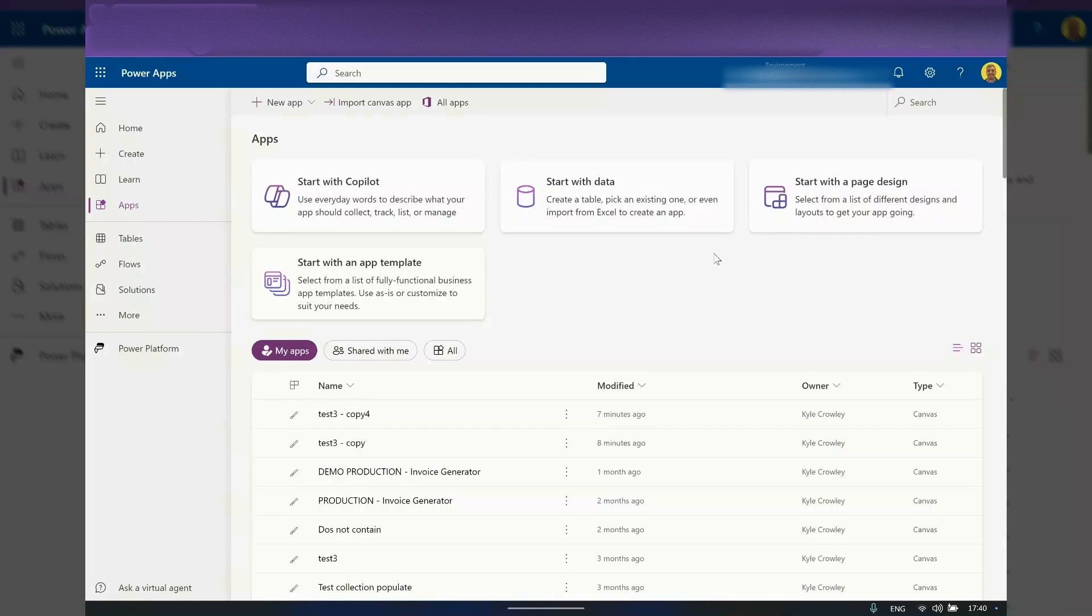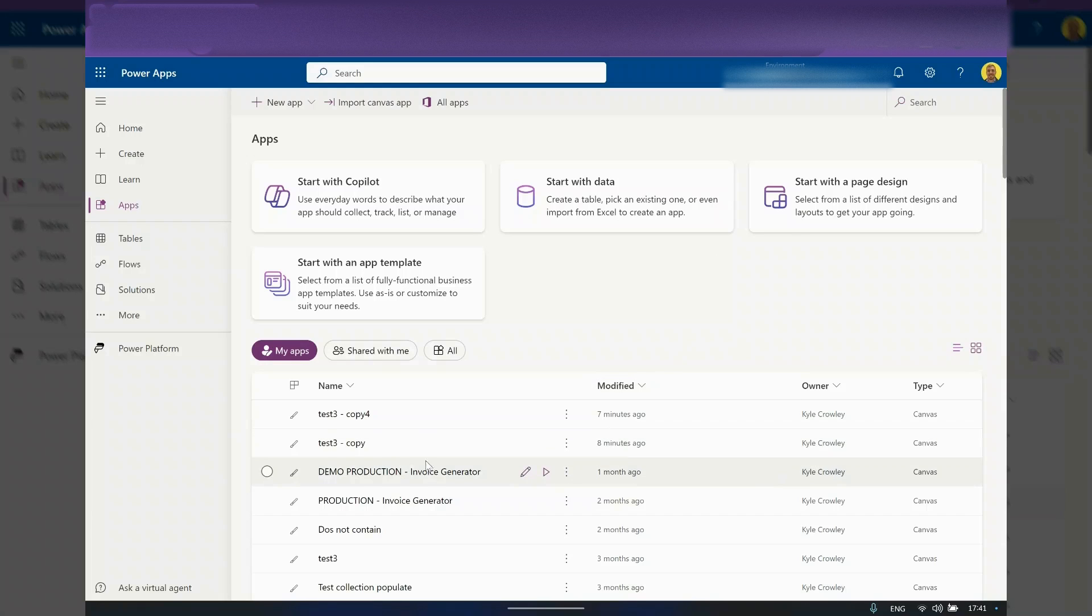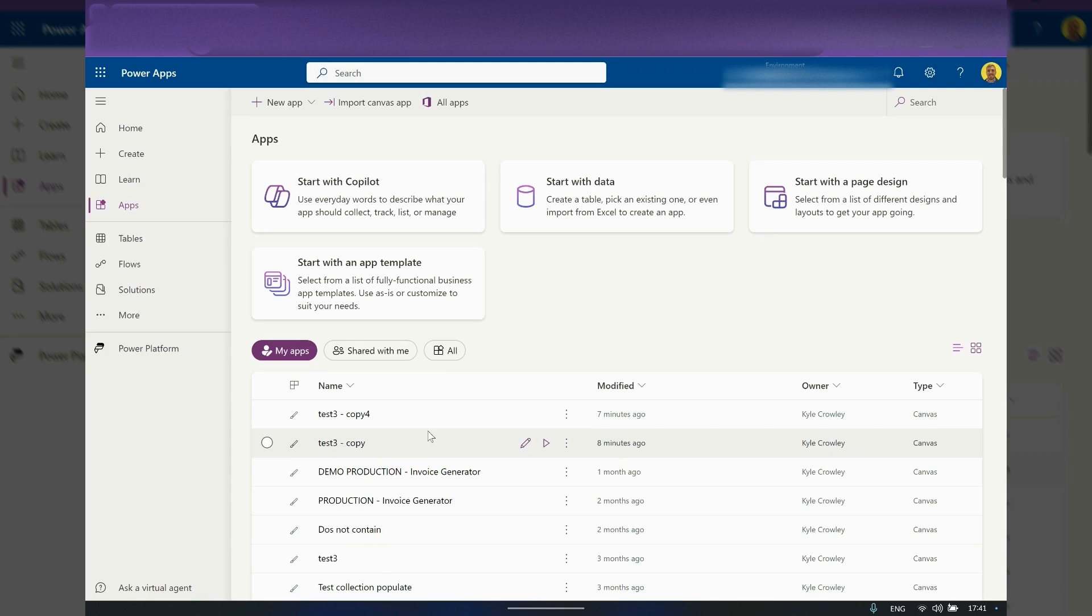Hello everyone, this is Kyle from WeTechCareReview and today I'm just going to show you a very quick video on how you can clone a Power App. So how you can take a copy of a Power App. It's actually quite simple.